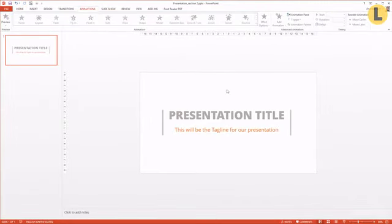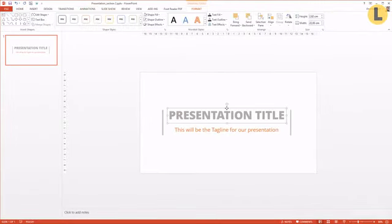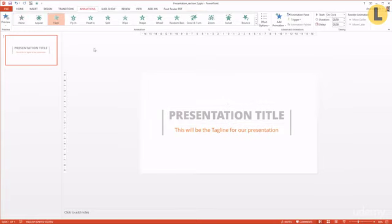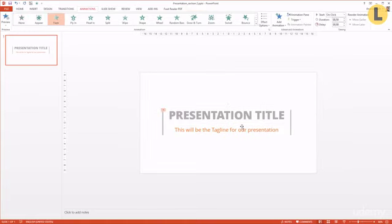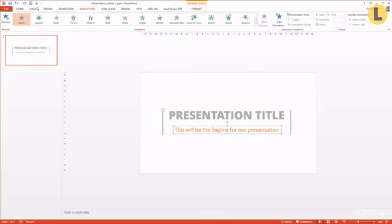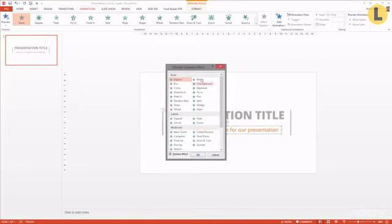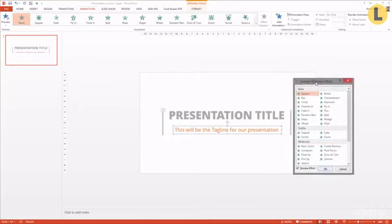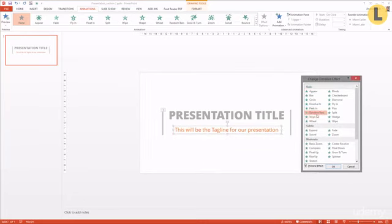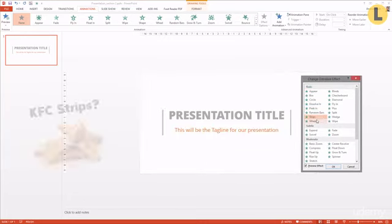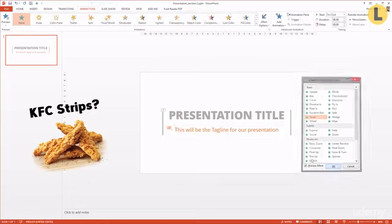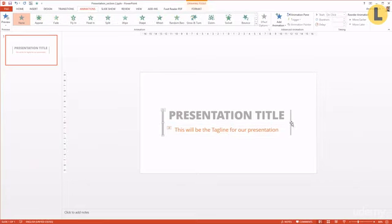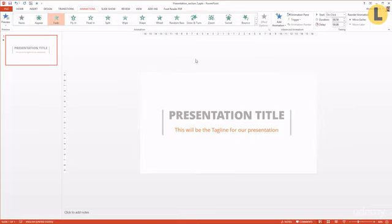Head into the animations. Select the title and we can go for something simple, like just fading it in. The same goes for the tagline. I select for example, let's pick more entrance effects and just check out a few. Alright, strips should be nice. I select OK. And I select those both little boxes and also make them fade.